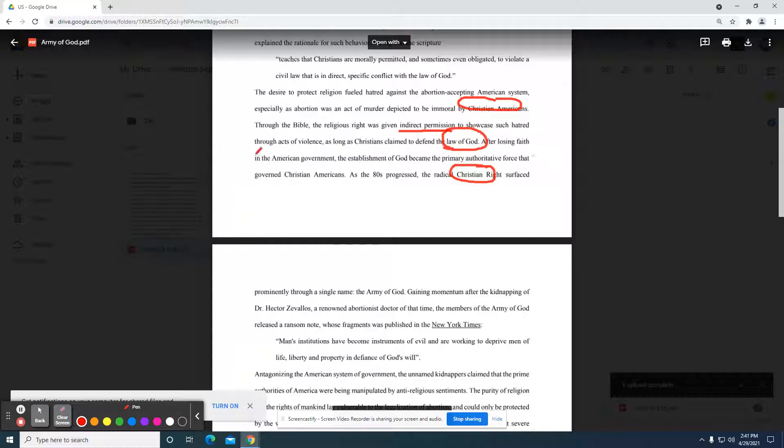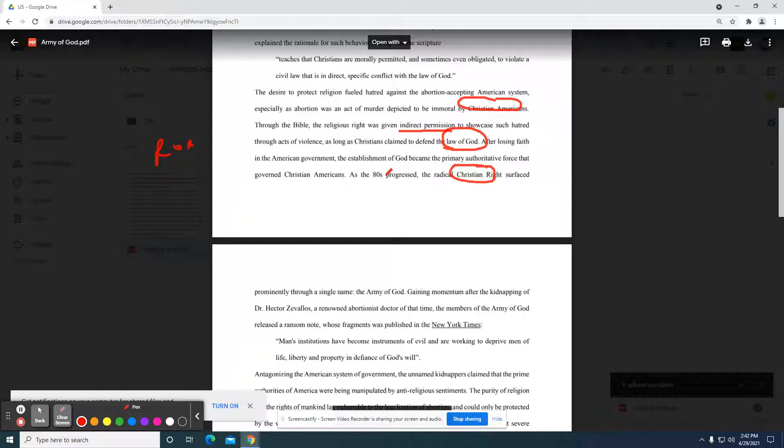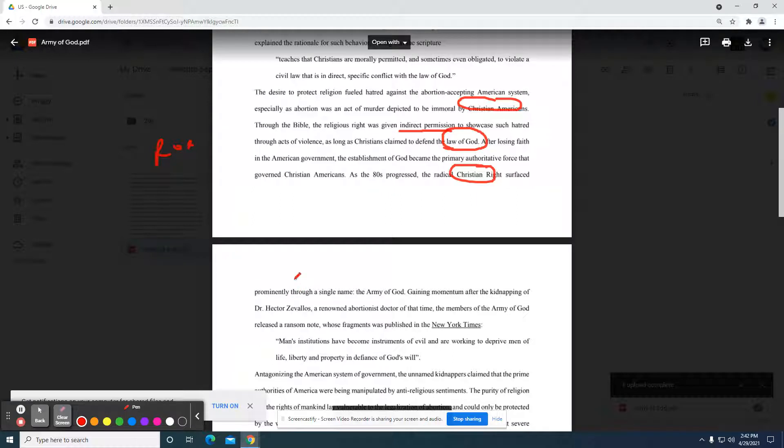After losing faith in the American government, this is a reference to Roe v. Wade, the establishment of God became the primary authoritative force that governed Christian Americans. As the 80s progressed, the radical Christian rights surfaced prominently through a single name, the Army of God. So now they're getting into some of the evolution of the Army of God as a specific organization.